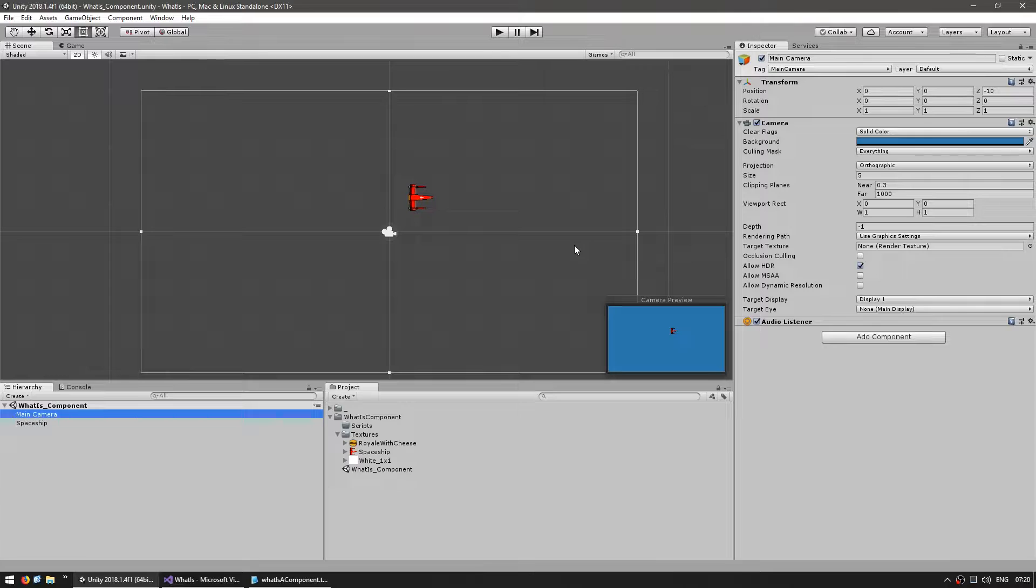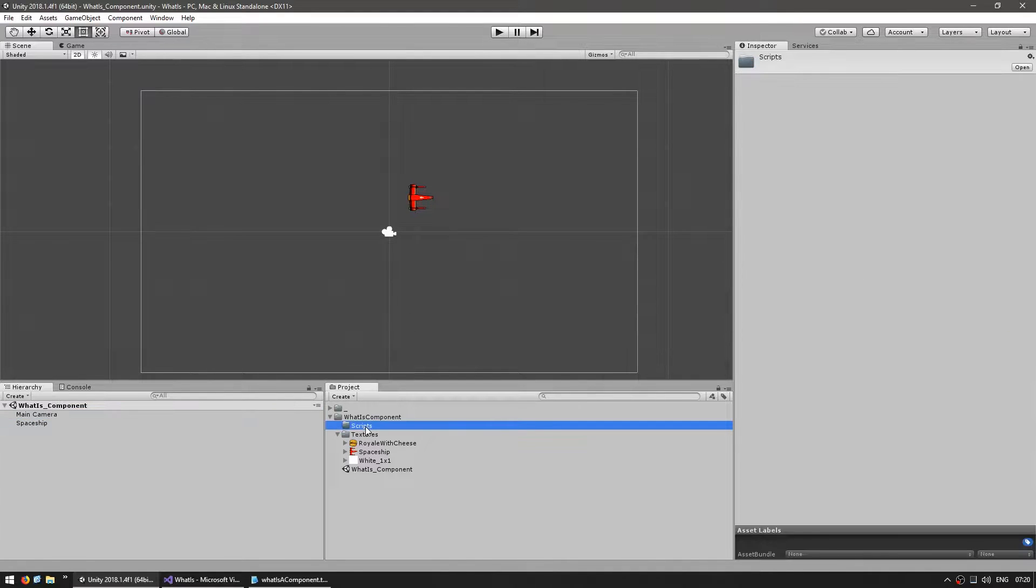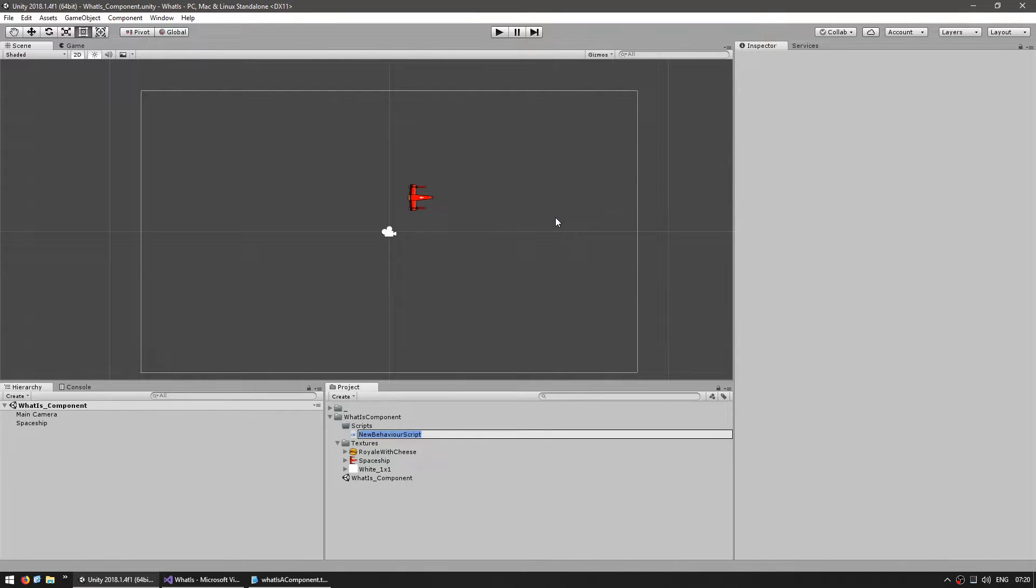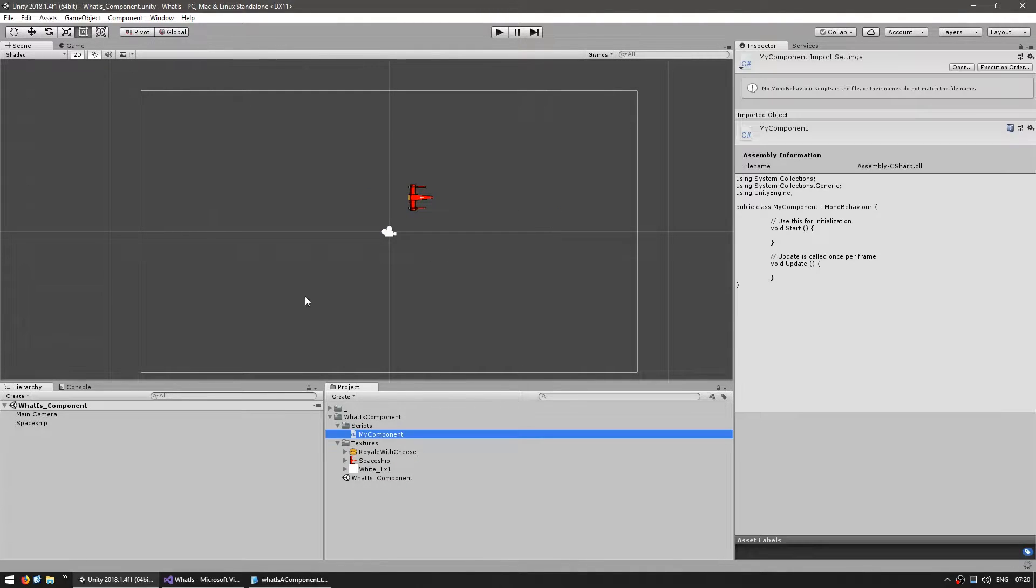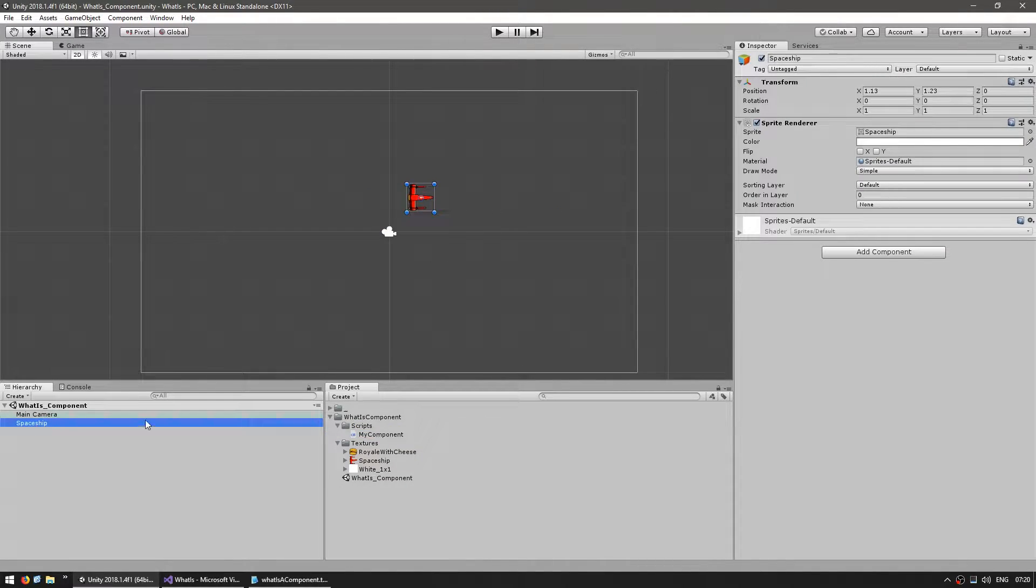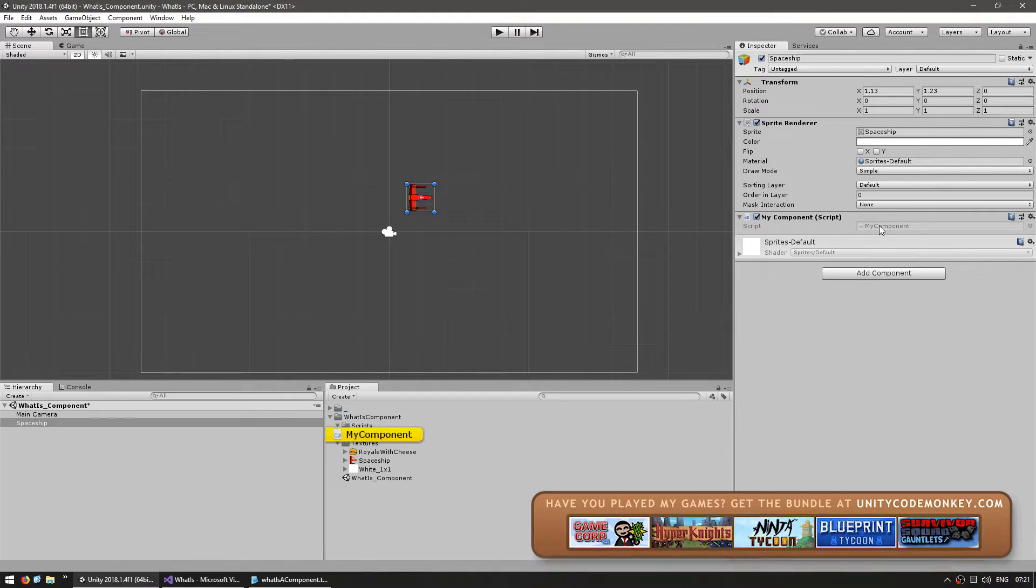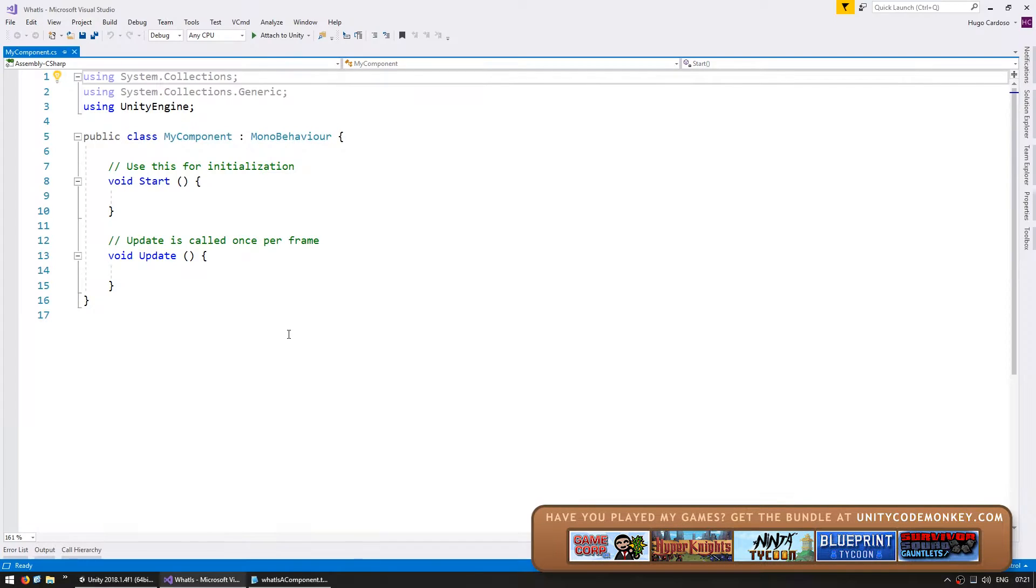To make your own custom component, you simply need to create a new script. Let's make a new C-sharp script and call it myComponent. Let's drag it onto our spaceship game object and check out the code. Here it is, a newly created component script.